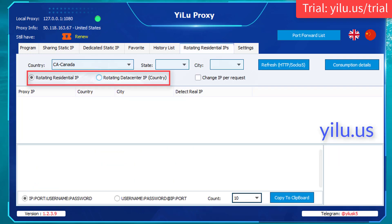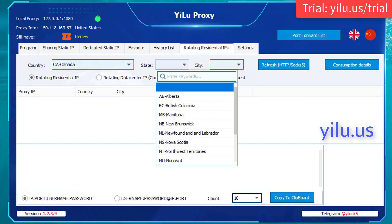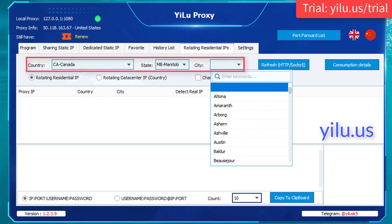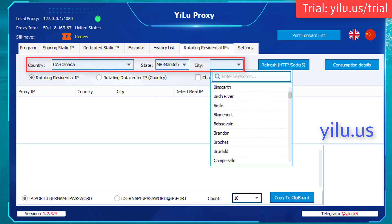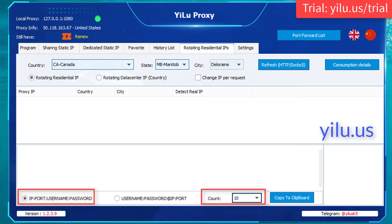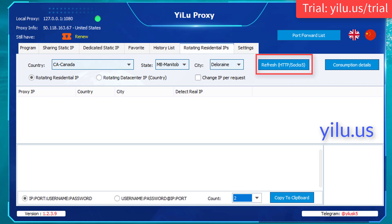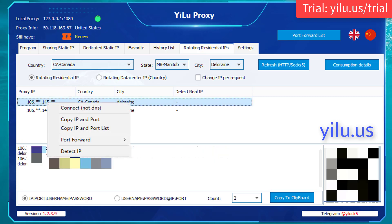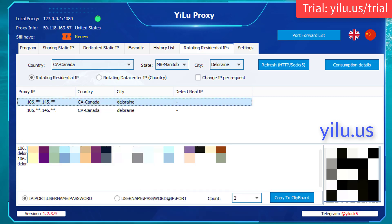For dynamic IPs, select Residential IP or Data Center IP. Select a country, state, and city. Set the IP information format and the number of refreshing IPs, then refresh. Right-click an IP and select a port.